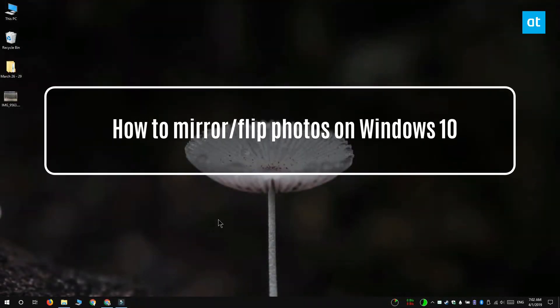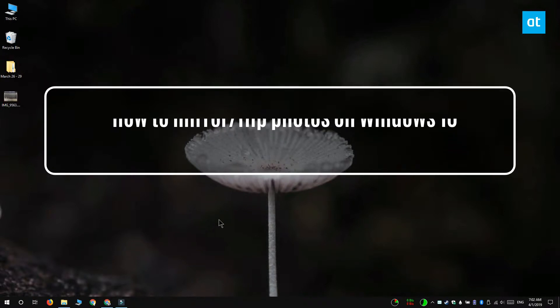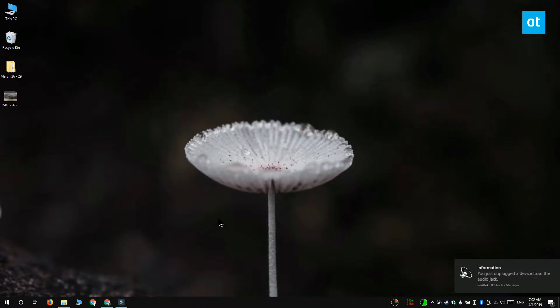Hi everyone, Fatma here from Addictive Tips and I'm going to show you how you can mirror or flip photos on Windows 10.